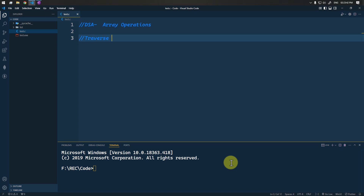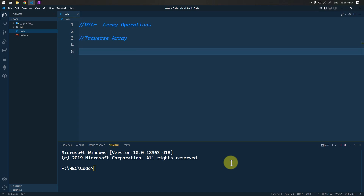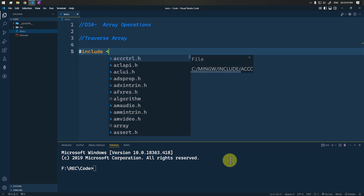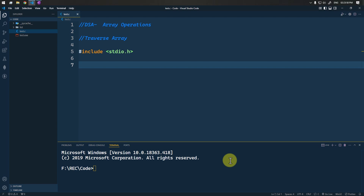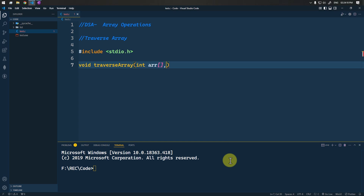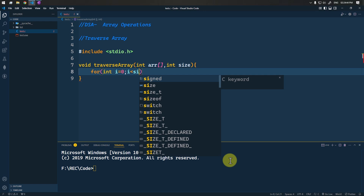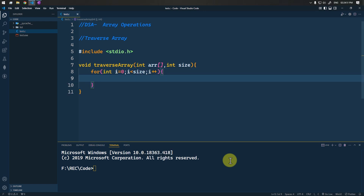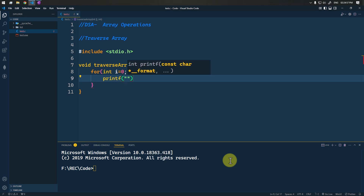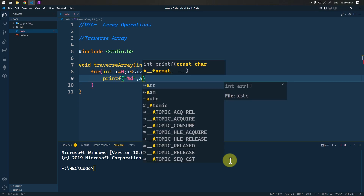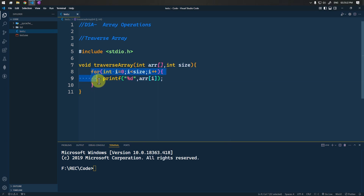Let's write the code to traverse array elements. First, we include the header stdio.h, then define one method traverse_array. The method takes one integer array and the size of the array. To traverse the array, we use a for loop — i starts from zero till the size of the array, increasing by one. Inside, we print each element of the array using percent d.